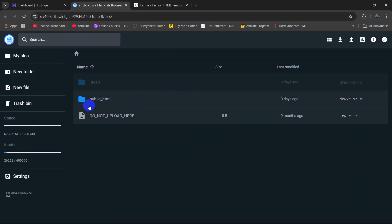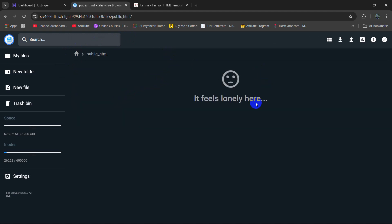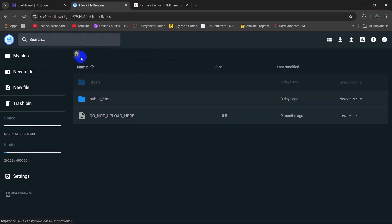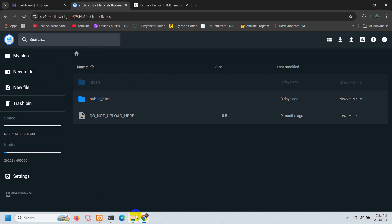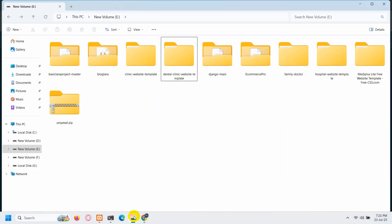And you will see something like this. Here you can see the public_html folder and if you go inside it is empty — you might see a .htaccess file. So right now we need to upload our Laravel project here in the public_html folder, but first we need to zip it.